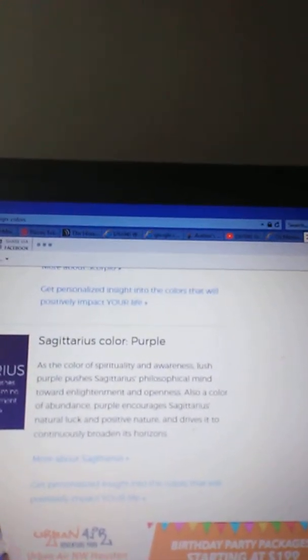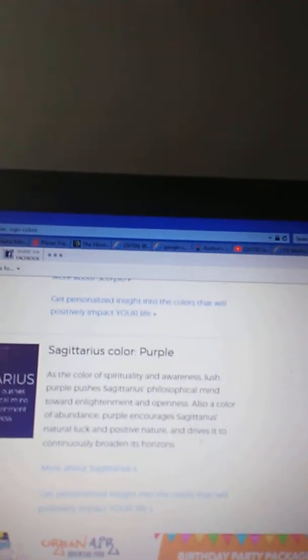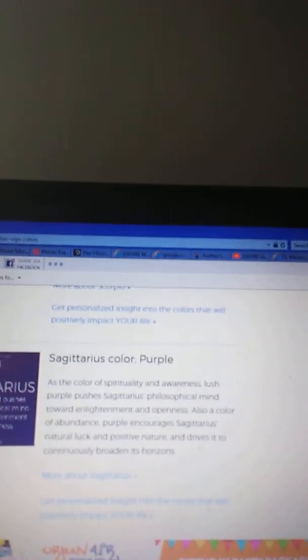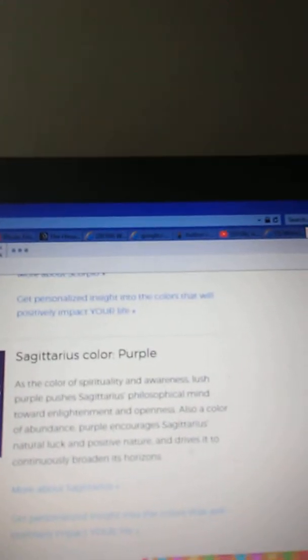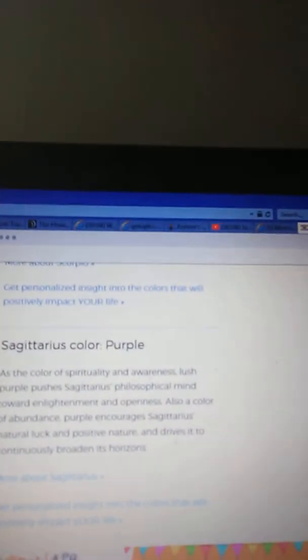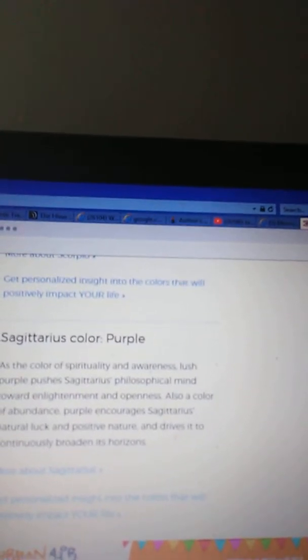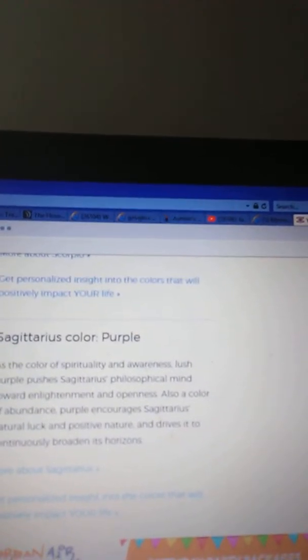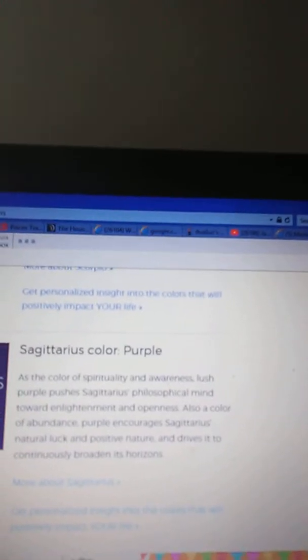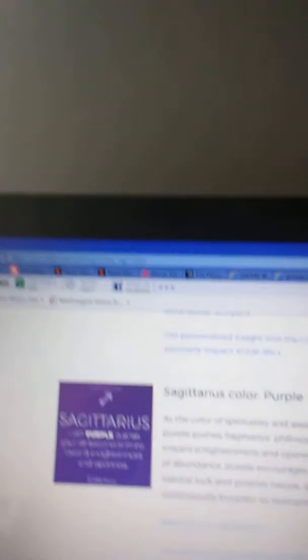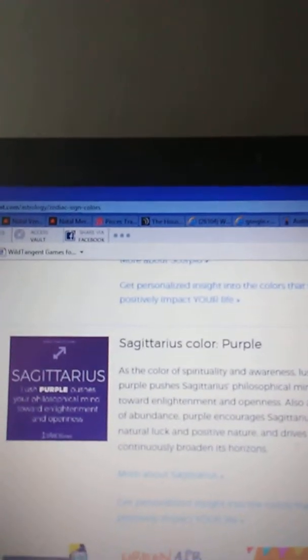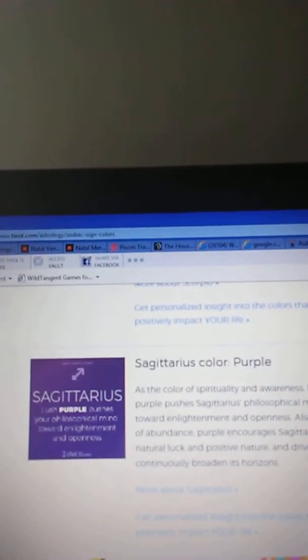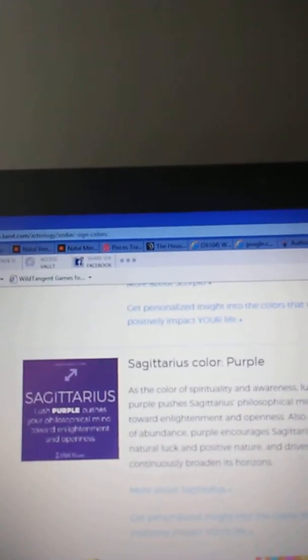Sagittarius, color is purple. Power color is purple. As the color of spirituality and awakening, vibrant purple pushes Sagittarius' philosophical mind toward enlightenment and openness. Also a color of abundance, purple encourages Sagittarius' natural luck and positive nature, and drives it to continuously broaden its horizons.